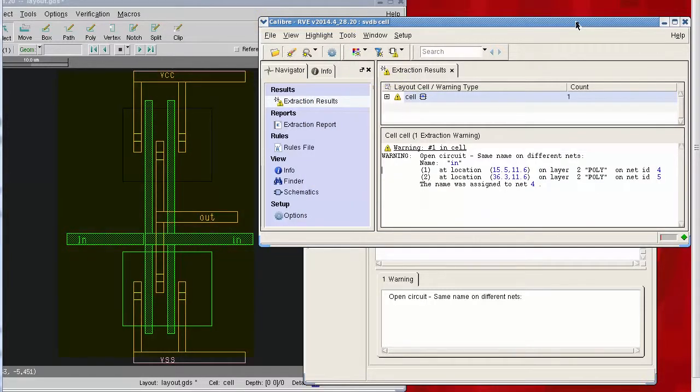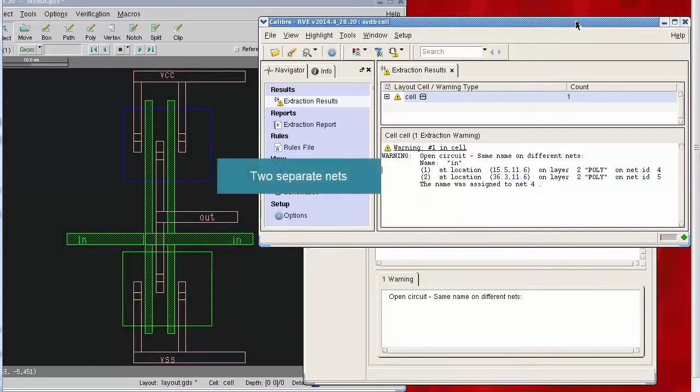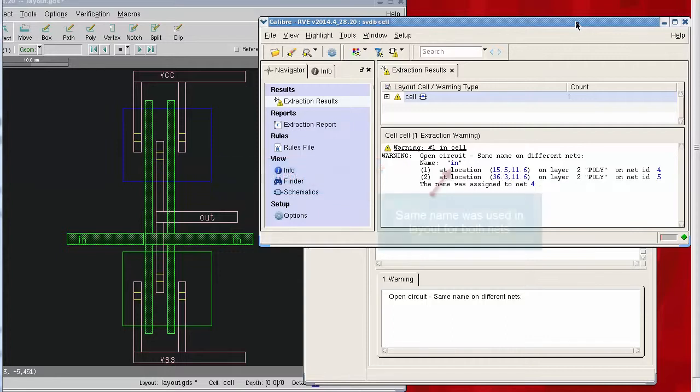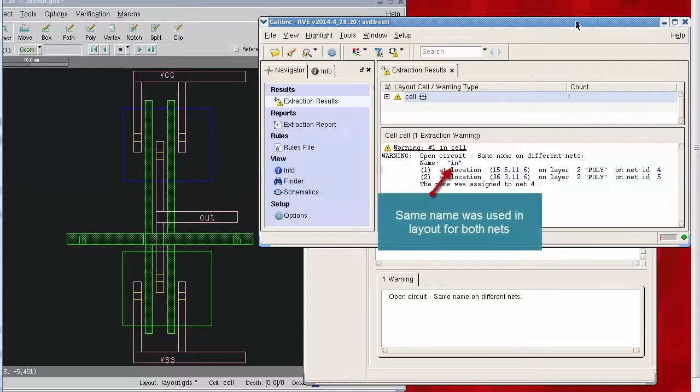This warning means that Caliber has found two separate nets in the physical layout, each with the same text label. Caliber can only apply this text label name to one of the nets, so the warning lets us know which net is going to be named.